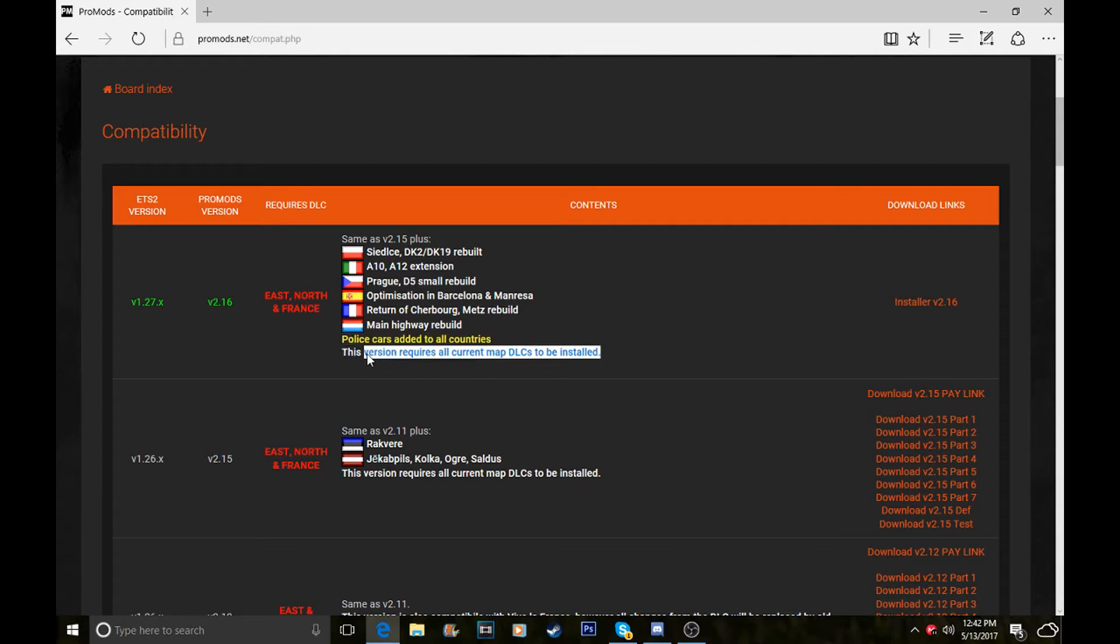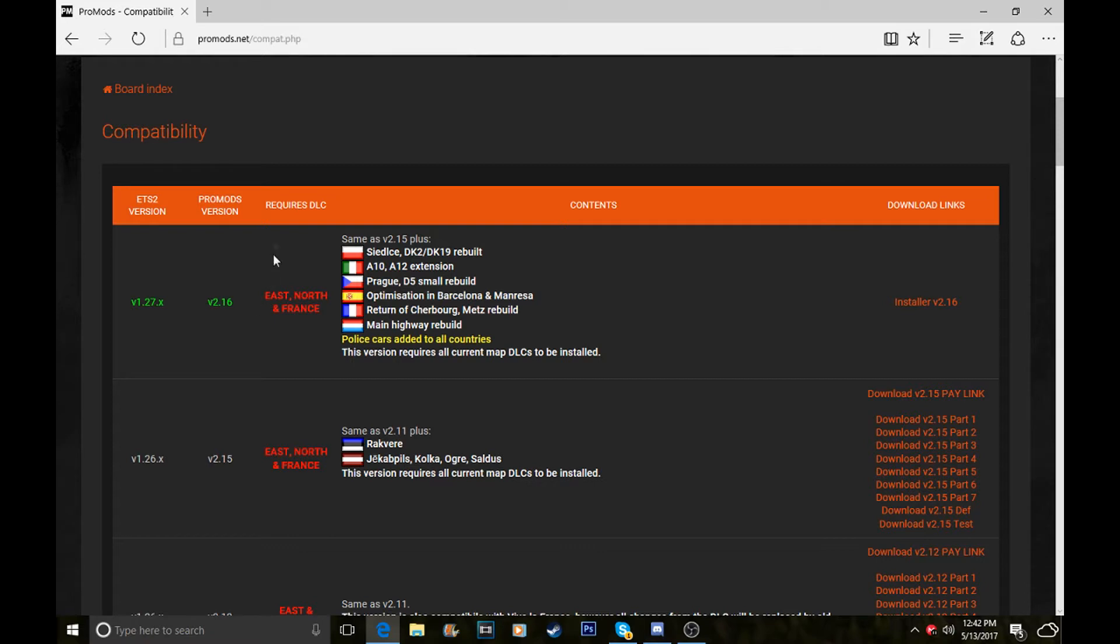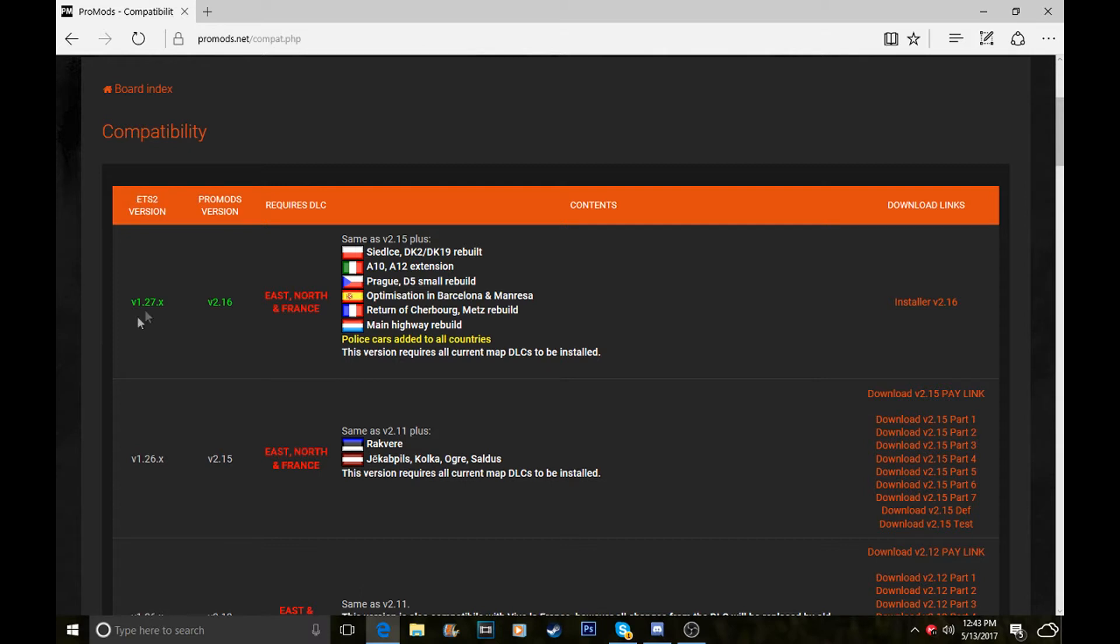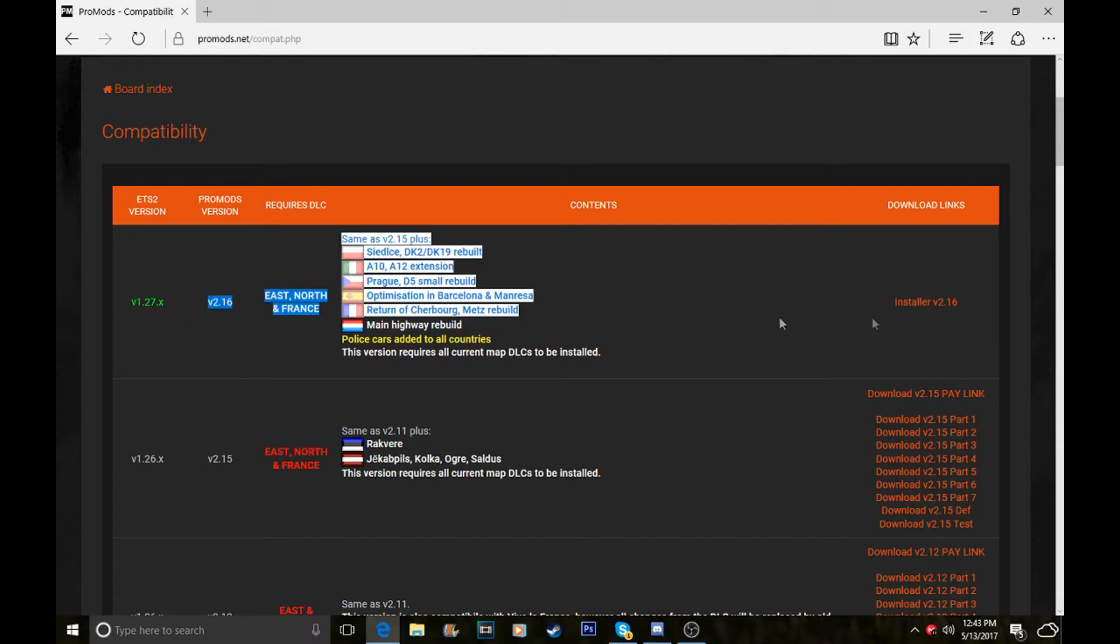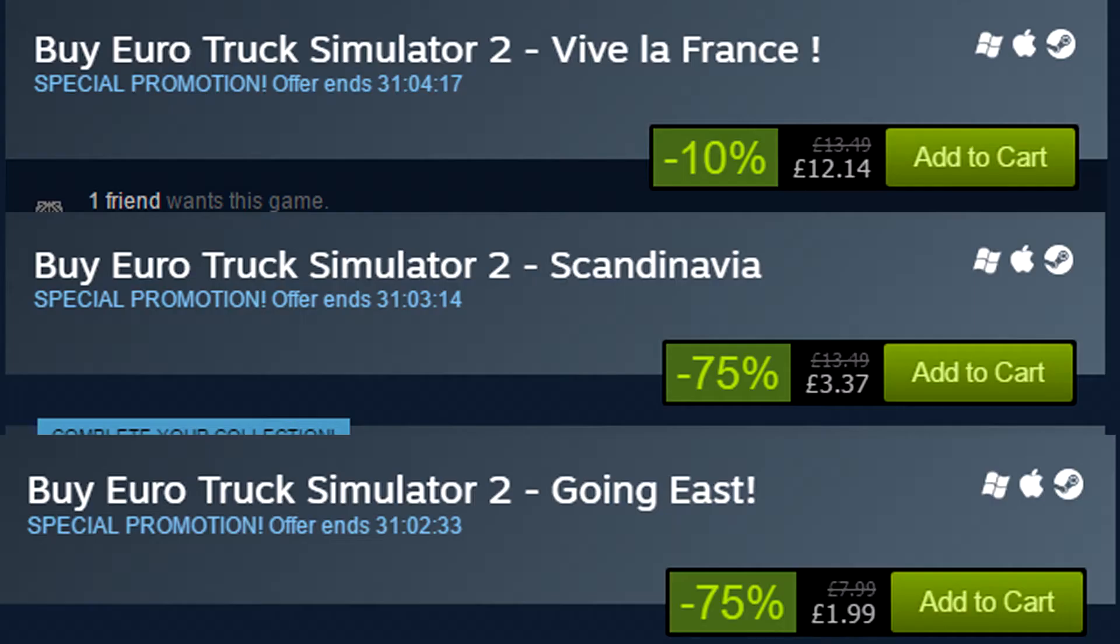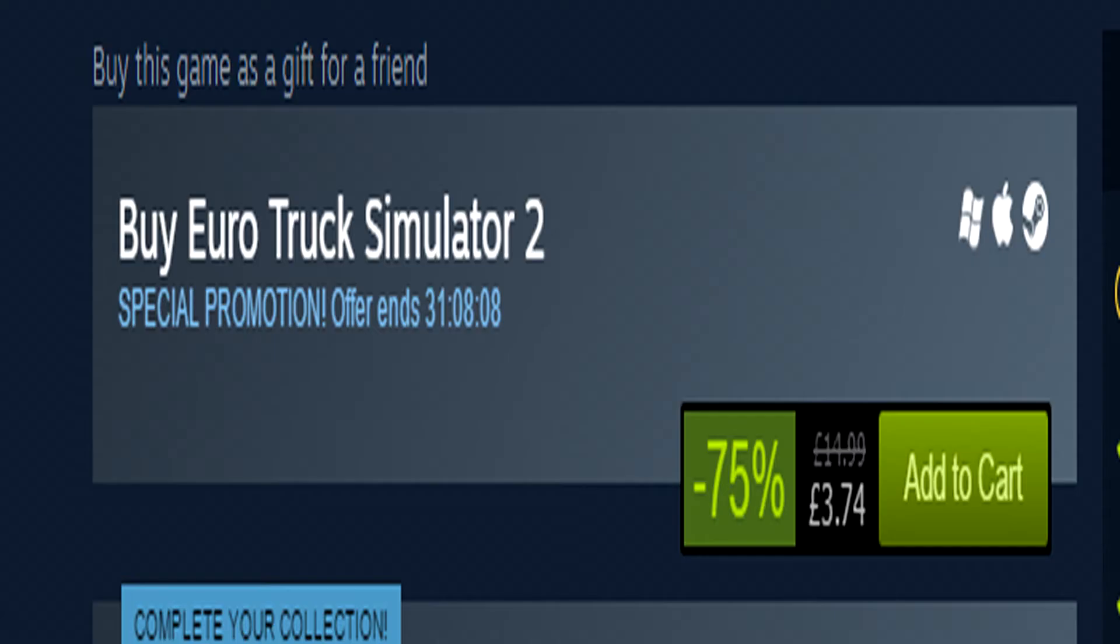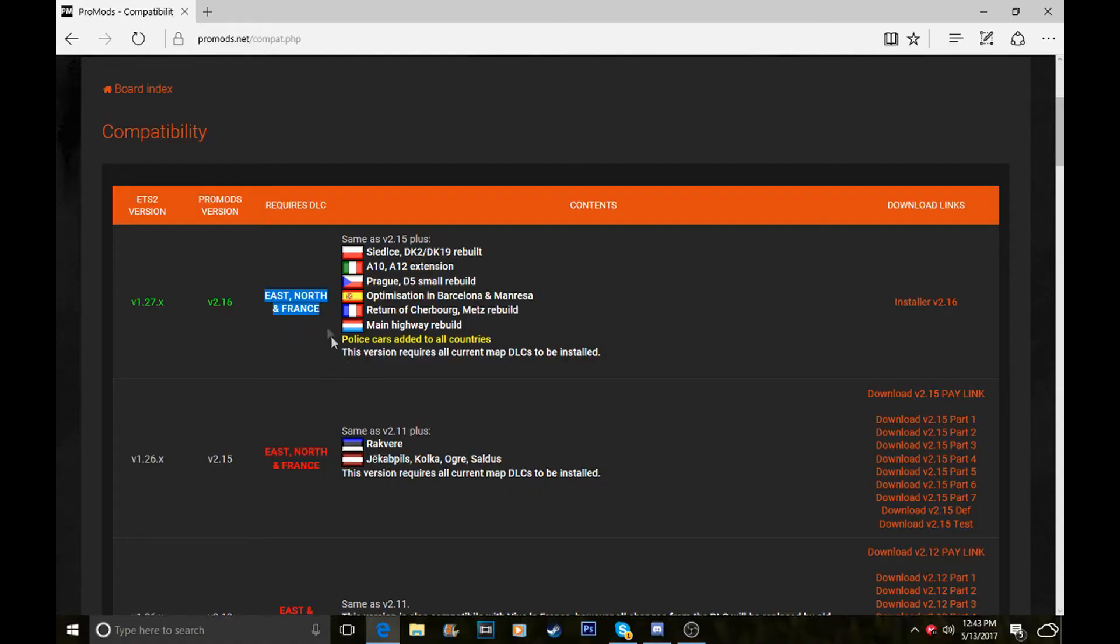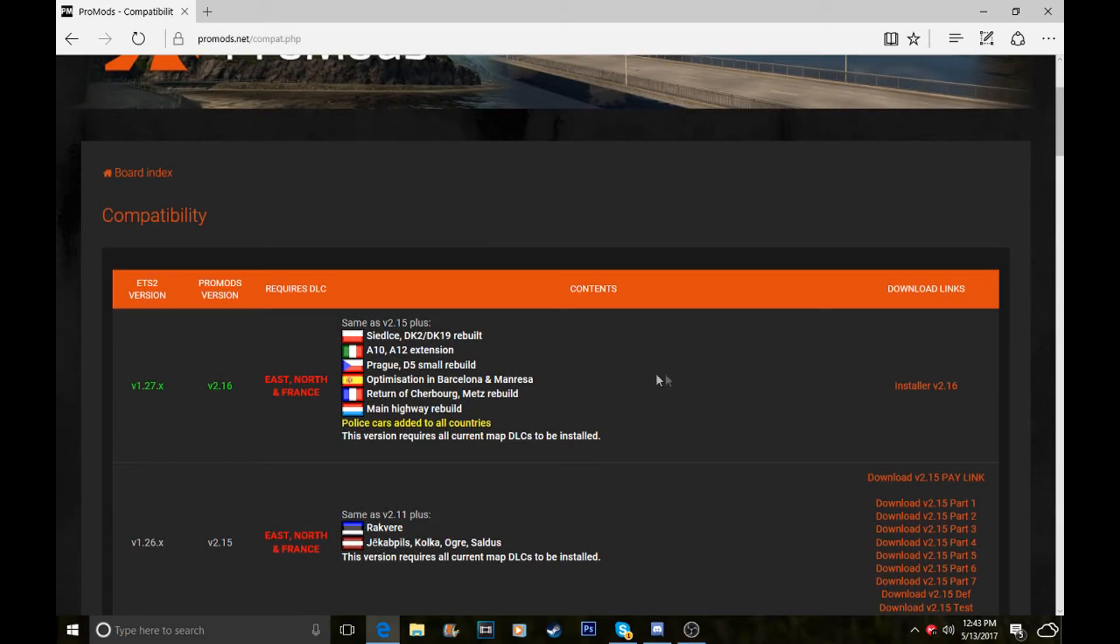At the top here it requires the ProMods version and ETS version. If you've updated to the newest version, it's 1.27, which is the only one you can have. To play this ProMods you need all three of these DLCs: Going East, Scandinavia, and Viva France. I believe they are on offer on Steam. The game is about £3-£4, which is really good. Get it now before it goes off offer, because it's about £15 if not.